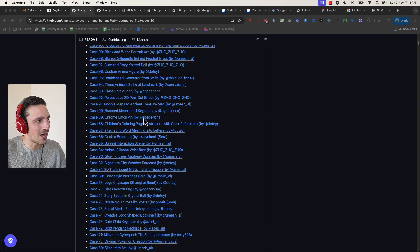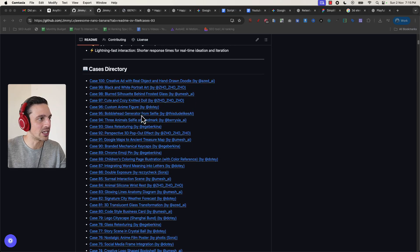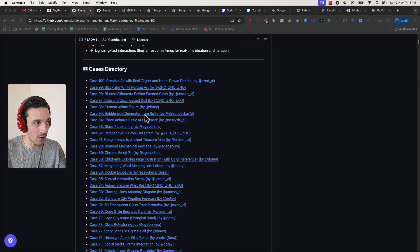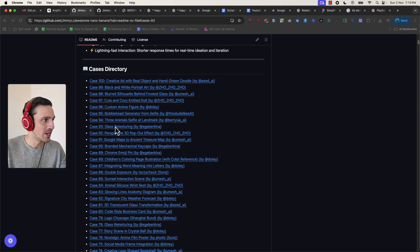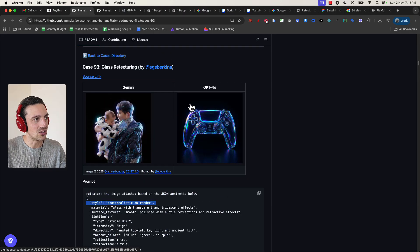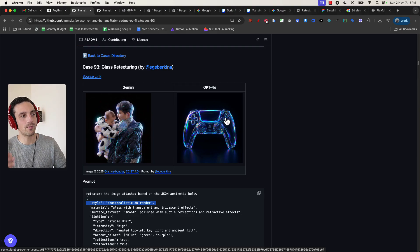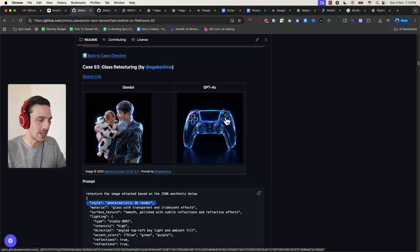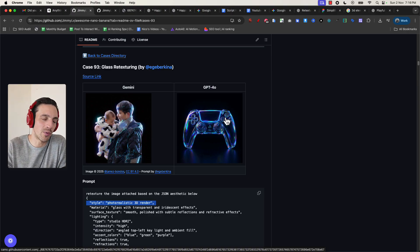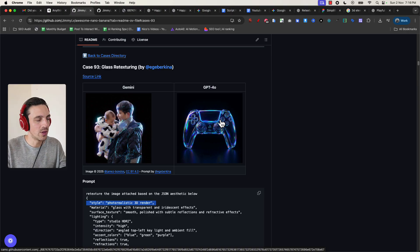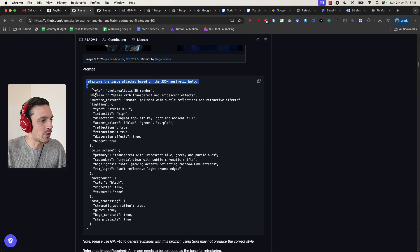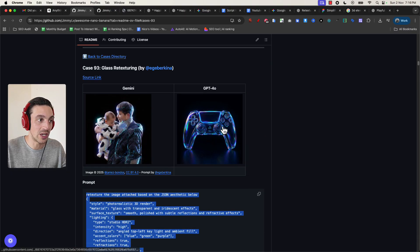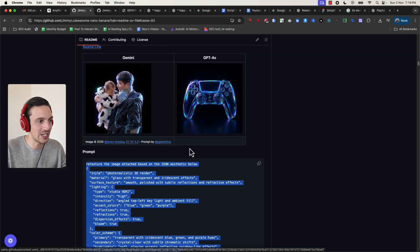I want to show you why this is such an incredible database. So they've got 100 cases here. And they've made it really simple to understand what the image looks like that the prompt in question will generate. For example, case 93 here is to render something in a glass texture. And what makes this database so interesting is that it helps you understand what makes a high-quality prompt that is repeatable with a lot of images. So you can see here that this is the prompt right below here. So if I place this prompt with an image that I want to turn into this glass texture, it should turn it into that.